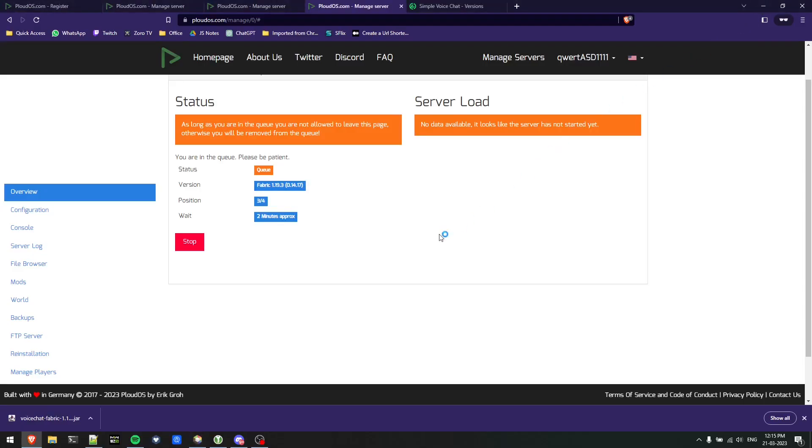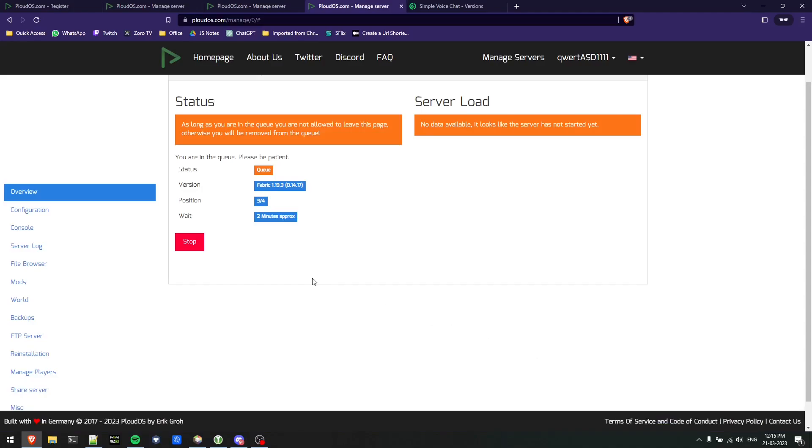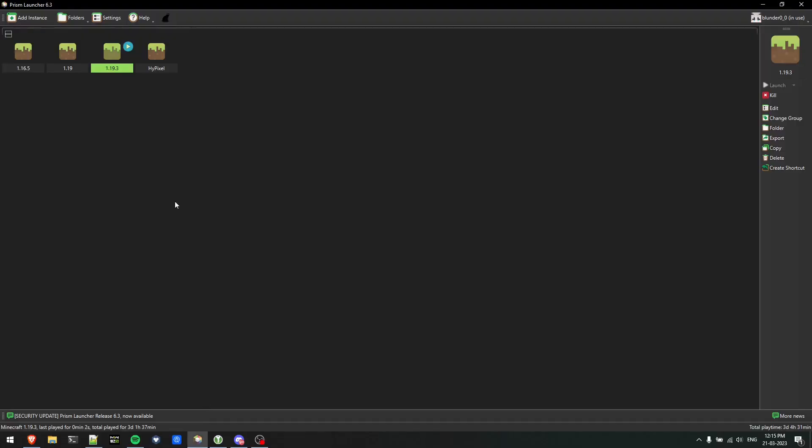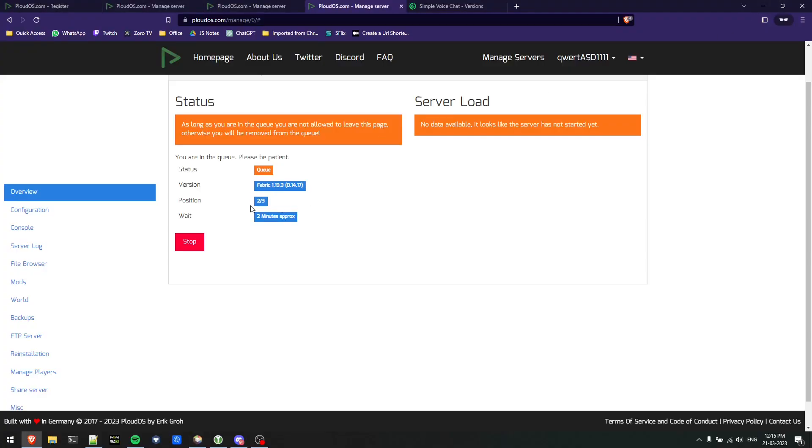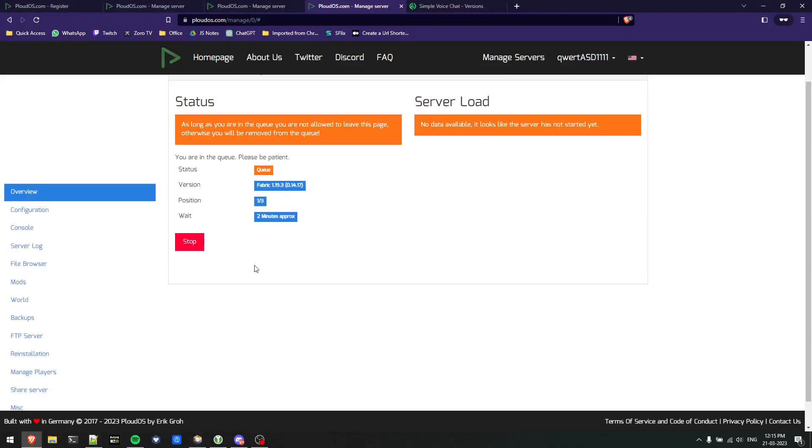We are in fourth position out of five people and it says two minutes. This will happen pretty quickly. Now I'll also start my Minecraft client version so I can show you how to join this.